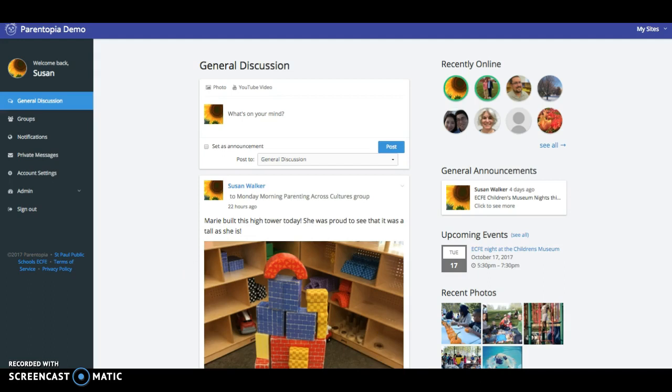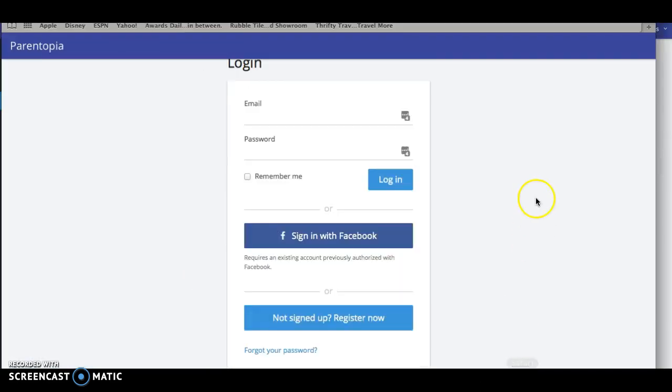To get started with Parentopia, just go to parentopia.org and you'll find a login window. If you don't already have an account, you just click on not signed up, register now.